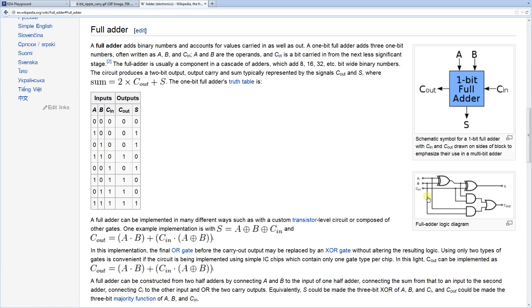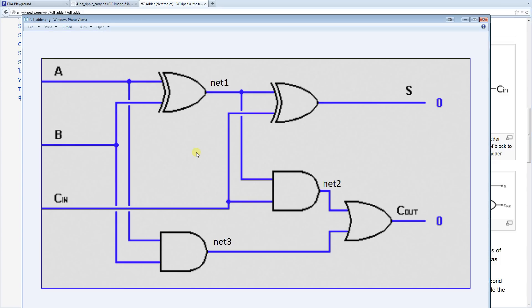Looking at the logic diagram, for a 1-bit Full Adder we have inputs A and B that are added together to give us S for the sum. We also have a carry-in that comes into the sum, so it's actually adding three numbers together — A, B, and C-in. If there is an overflow, for example if A and B are both 1, we get an overflow represented by the carry-out bit.